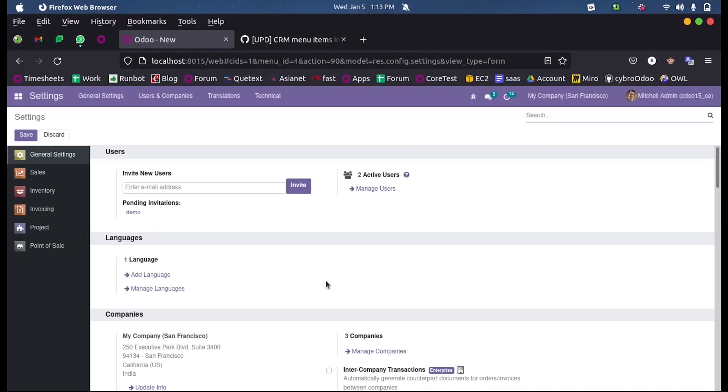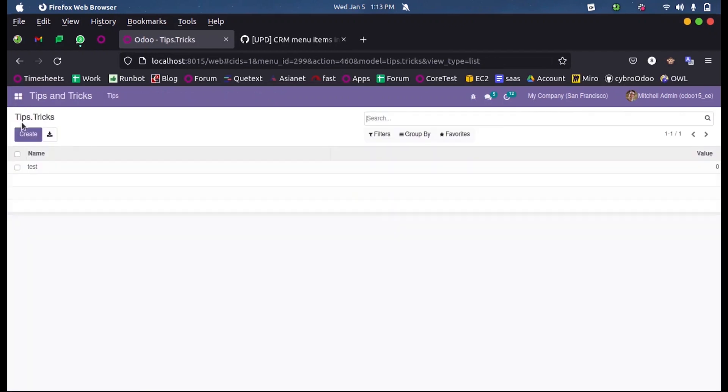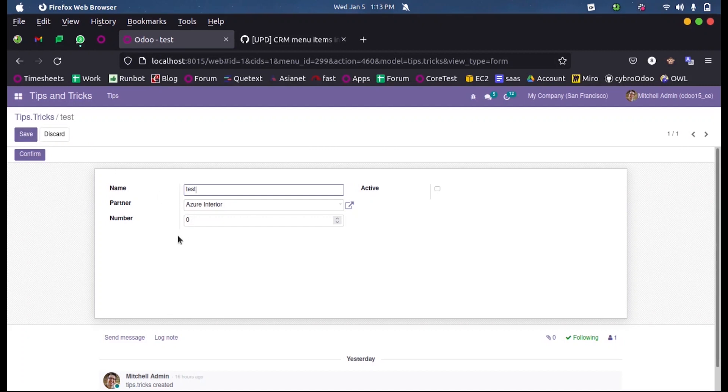In this video we will discuss how a name_search function can be defined in Odoo 15 development and what is the purpose behind using the name_search function. This is my custom model and here you can see a restaurant partner many-to-one field.